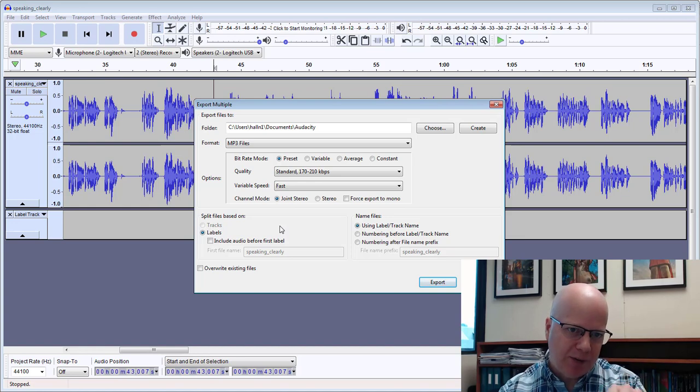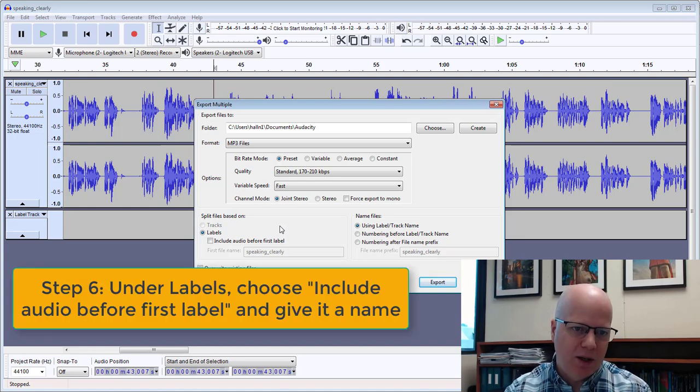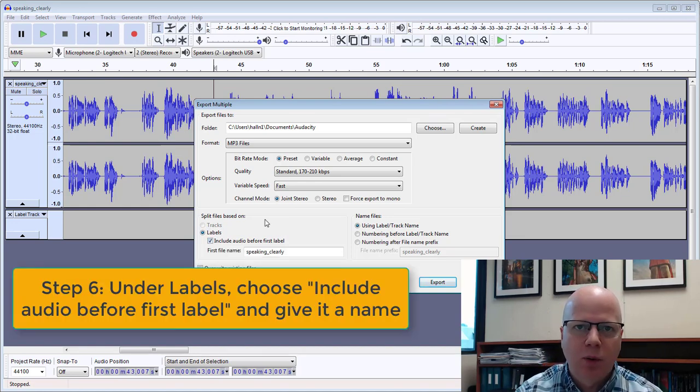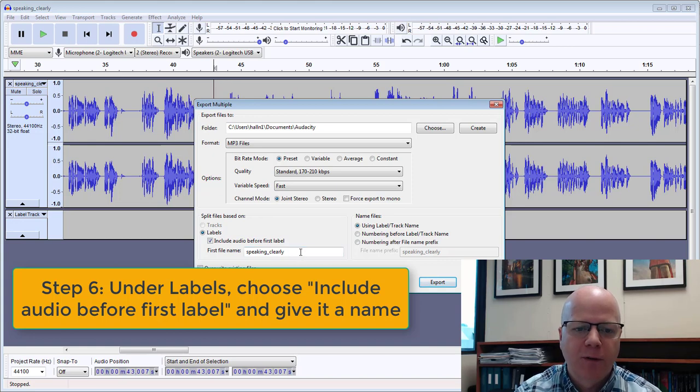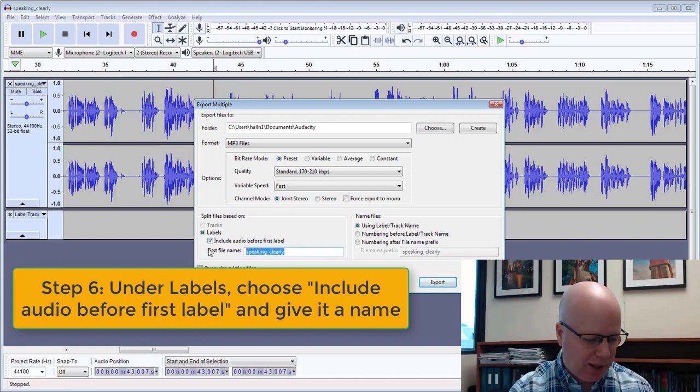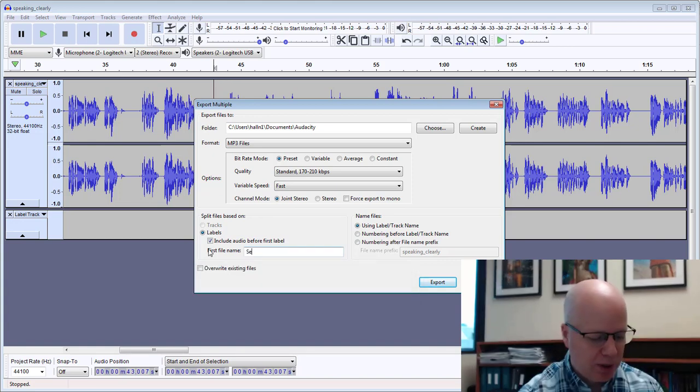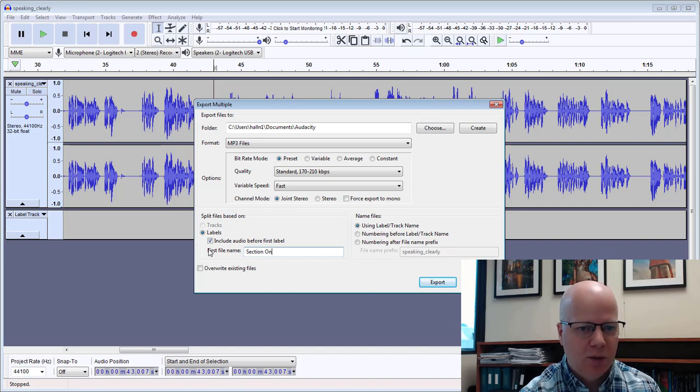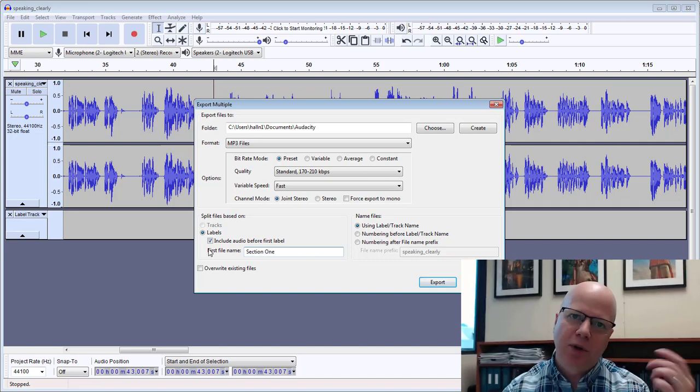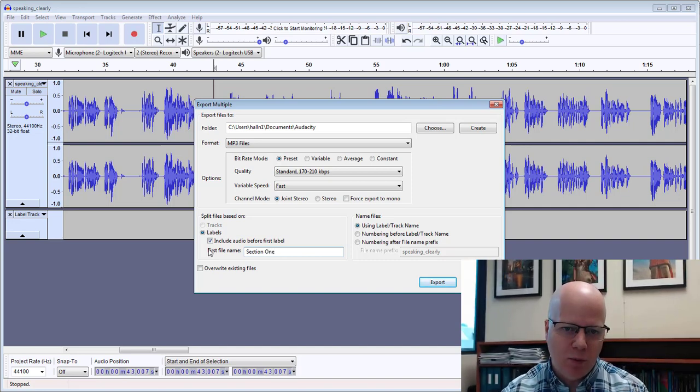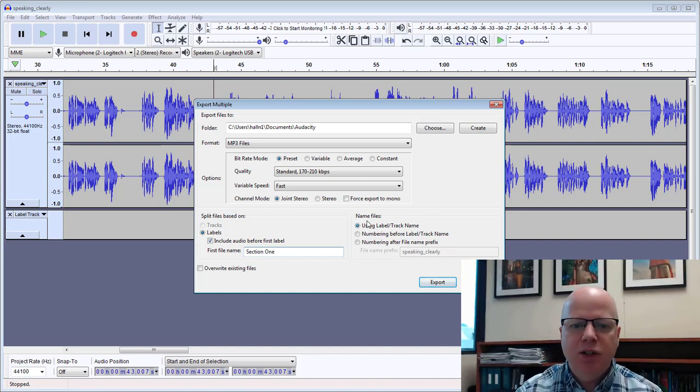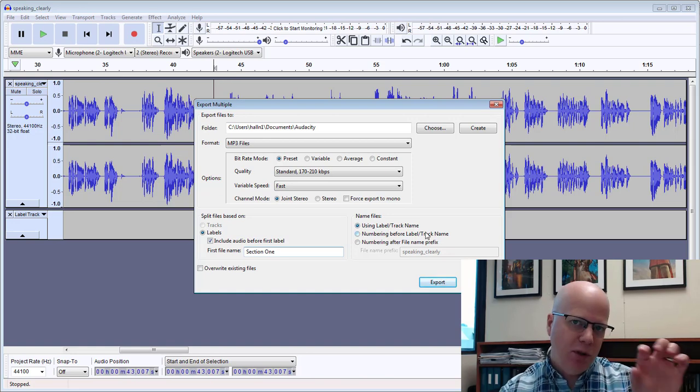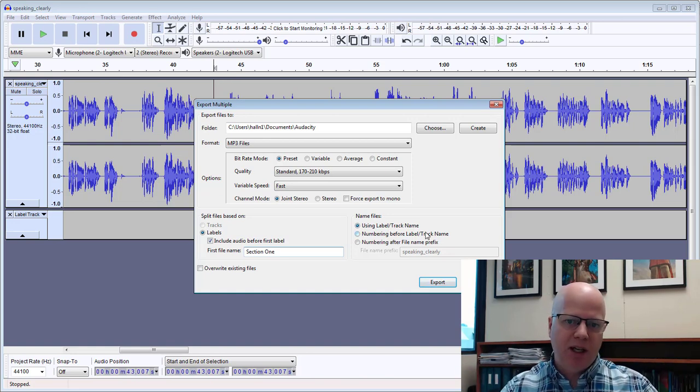Down here under split files based on, I'm going to leave it at labels but I'm going to check off this little one that says include audio before first label and I'm going to label it now. So remember I didn't get a chance to do that before, so now I'm going to label it section one and it's going to use the file names, use label track name. So it's going to use the label names that I gave it.